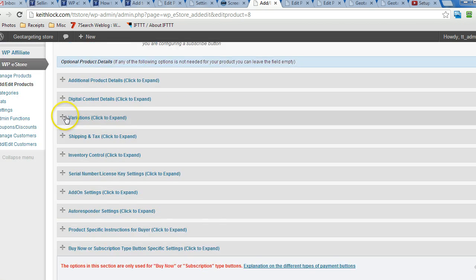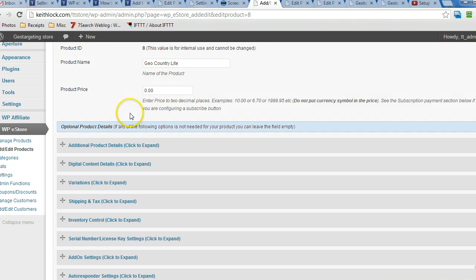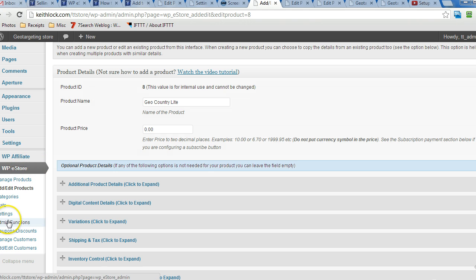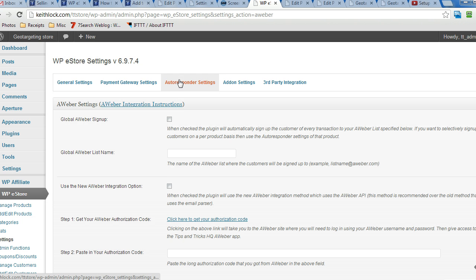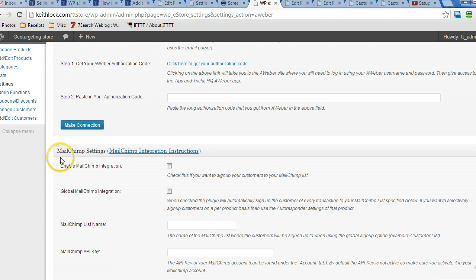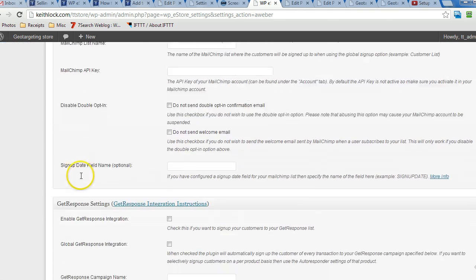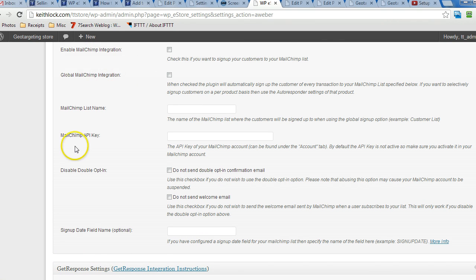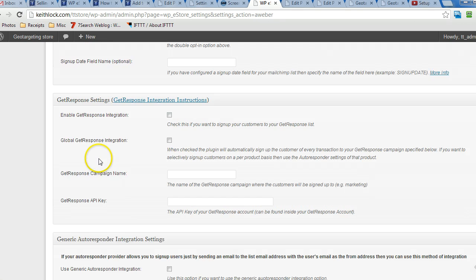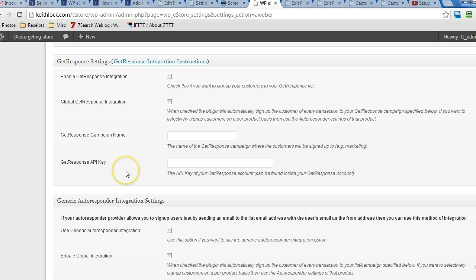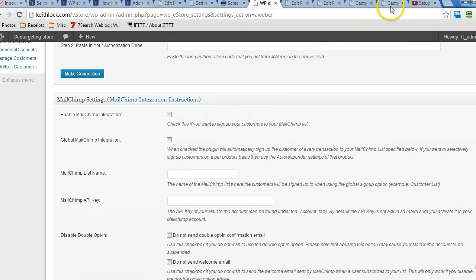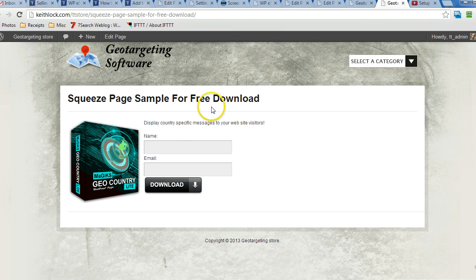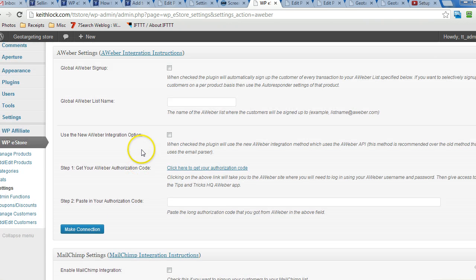As far as the squeeze page goes, if you want to get the customers on a list other than just the customer database list, we can go over to WP eStore settings and then under autoresponder settings. You just have to fill in the details depending on which third party company you're working with, whether it's AWeber, MailChimp, and GetResponse. As you can see, there's different values that you have to put in depending on the company that you're working with. You may be able to integrate with other companies as well using this form. Just click on update once you fill in those fields and then any squeeze page that exists on your WP eStore blog will automatically add emails and names to whatever list you provide here.